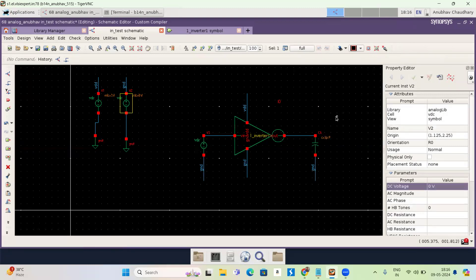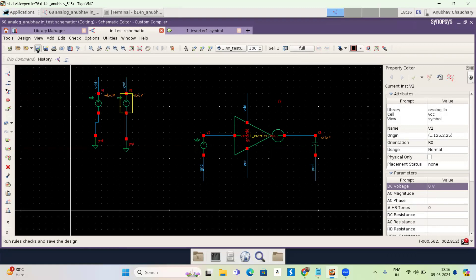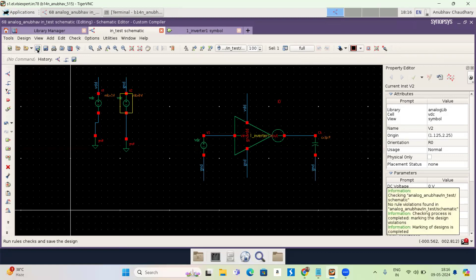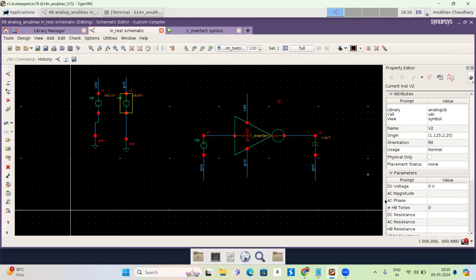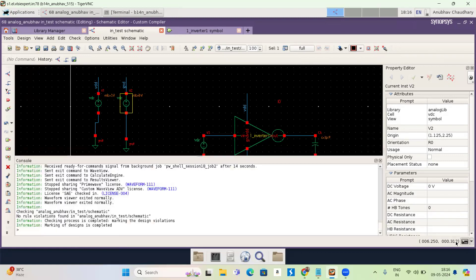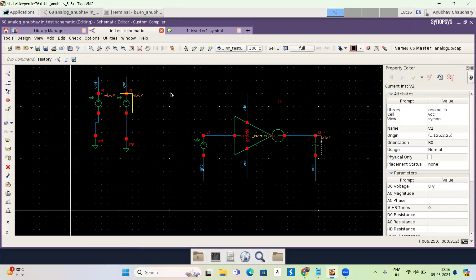And okay, now I have to do a check and save. So here's the symbol of a check and save. When you change anything or complete your circuit, you have to check and save. So I'm doing check and save. Okay. There's no error. Let me show you. So here's my console. It is clean. So I'm now running my circuit.